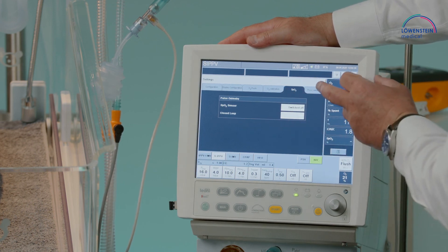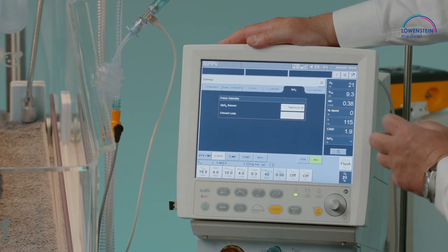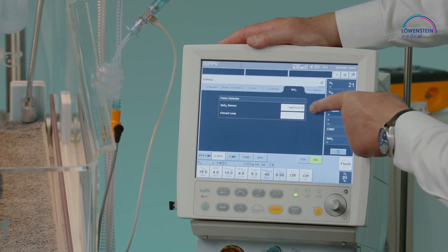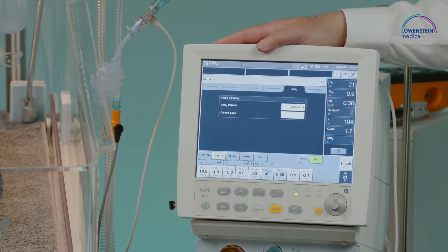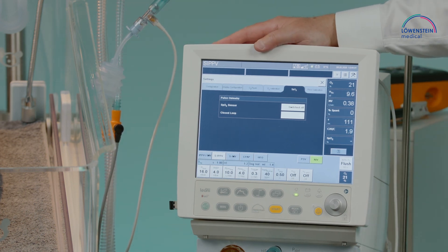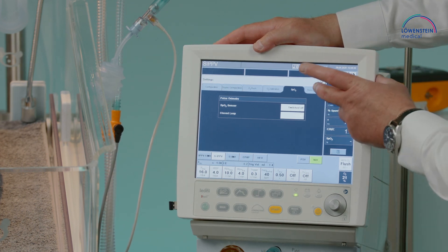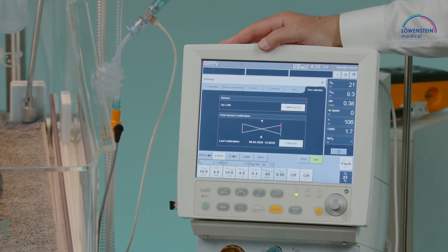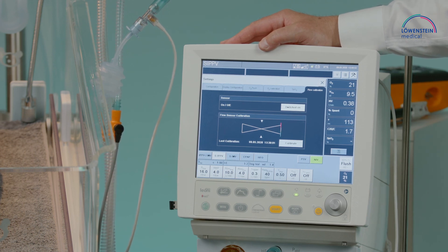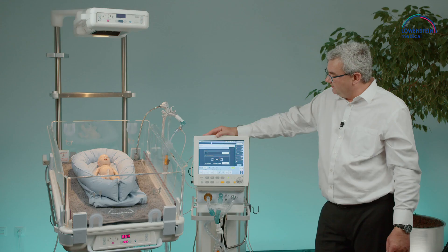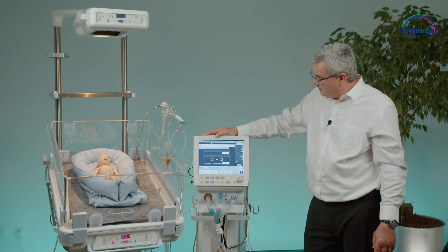We already have SpO2 for Masimo. We can also switch on the SpO2 function to measure the patient's saturation from the Leoni Plus. Flow calibration is also available, allowing a calibration to be run during the working process on the patient.